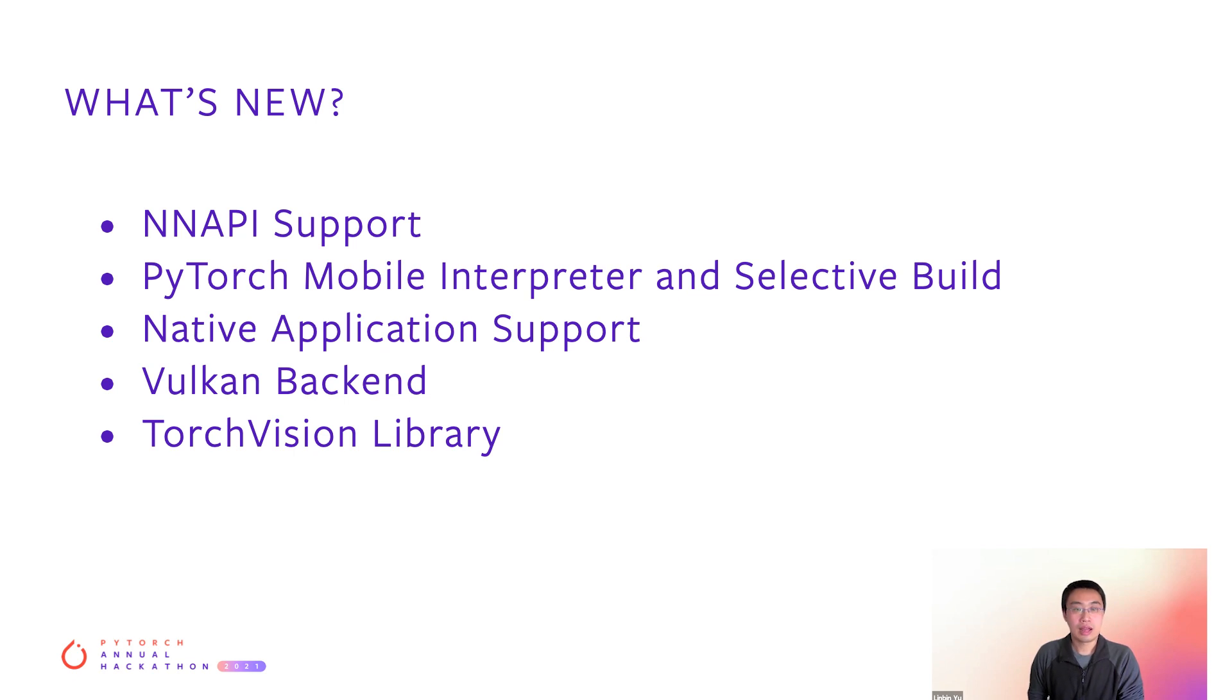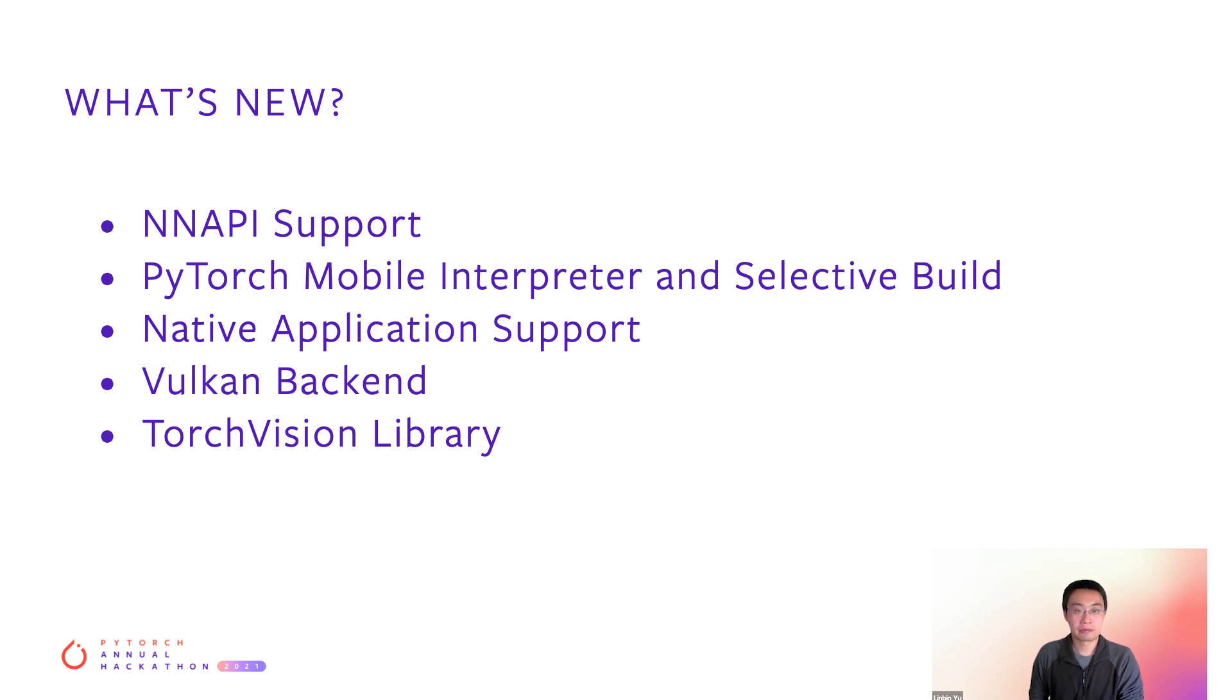Now, I have talked through Android runtime. I'm going to share the latest features of PyTorch mobile from the past year. If you participated last year's Hackathon and watched our mobile tutorials, you will notice these features are all new since then.